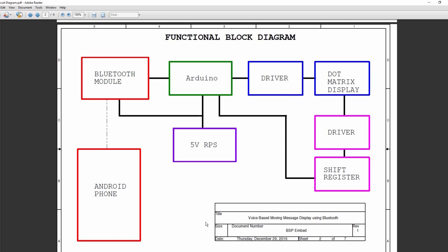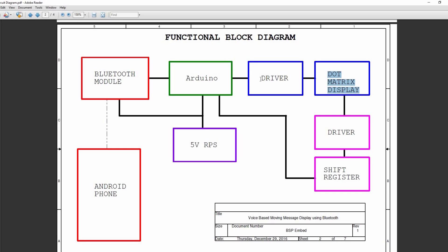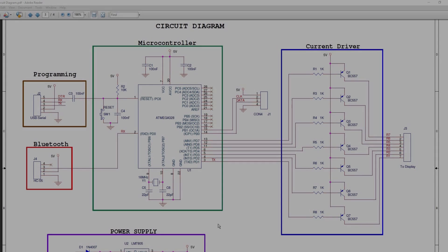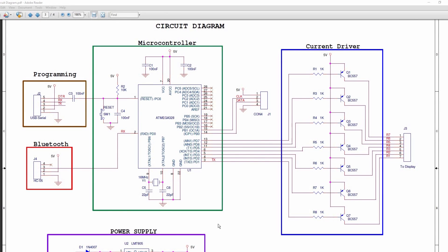Let's see the functional block diagram. It consists of an android phone connected to the microcontroller through bluetooth module. The data pins of the dot matrix display are connected in the multiplexed fashion and connected to the microcontroller through the driver. The control pins are connected to the shift registers and 5 volts regulated power supply. Let's see the circuit diagram.